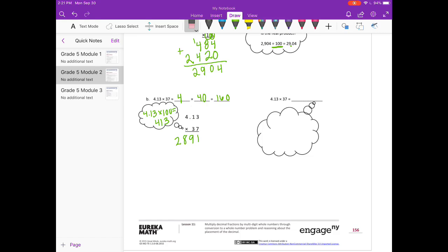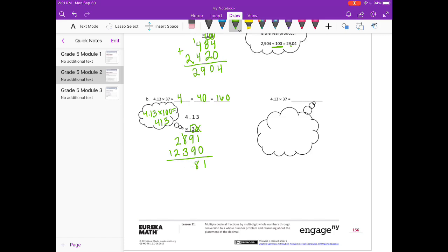Erase what I carried. Put my 0 down. 3 times 3 is 9, 3 times 1 is 3, 3 times 4 is 12. Add everything together: 9 plus 9 plus 9 is 18, carry the 1. 1 plus 8 is 9, plus 3 is 12. Carry the 1. We get 5 and 1 — that's 10.